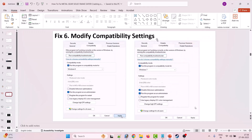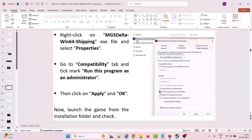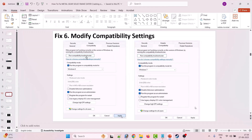If that doesn't work, modify the compatibility settings of MGSDelta_Win64_Shipping.exe. Go to the Compatibility tab and check Run This Program in Compatibility Mode for Windows 8, then hit Apply and OK and launch the game. If that doesn't work, select Windows 7 instead and apply. If it's still not working, also check mark Disable Full Screen Optimization, click Apply, OK, and launch the game and check.